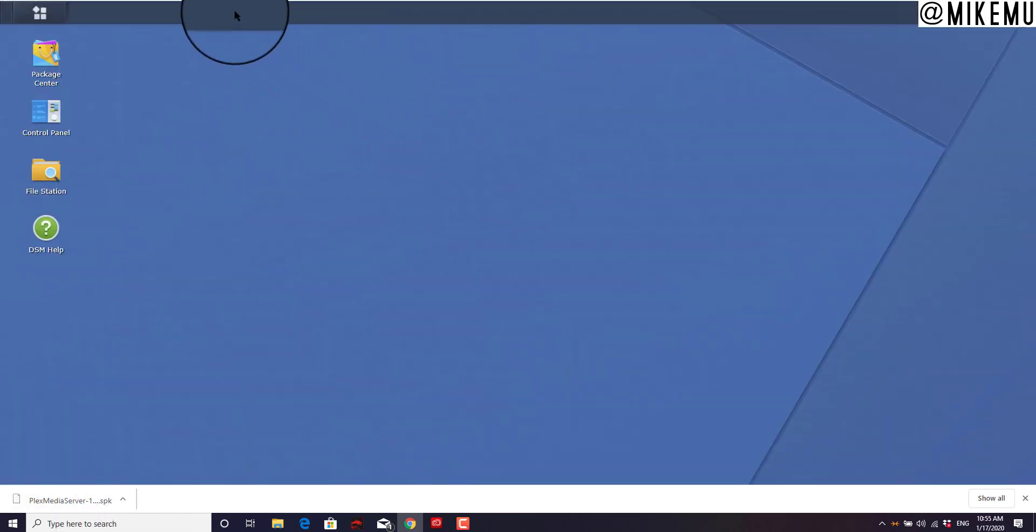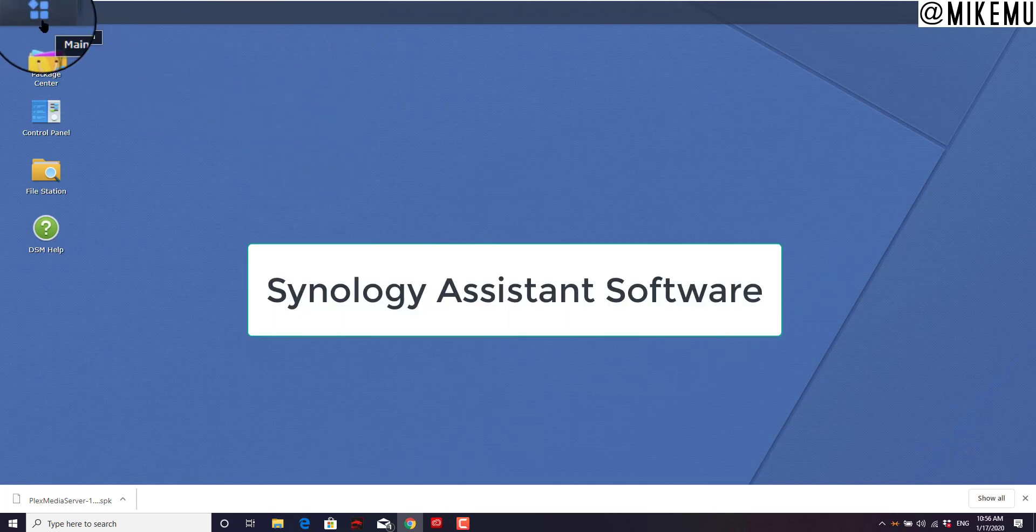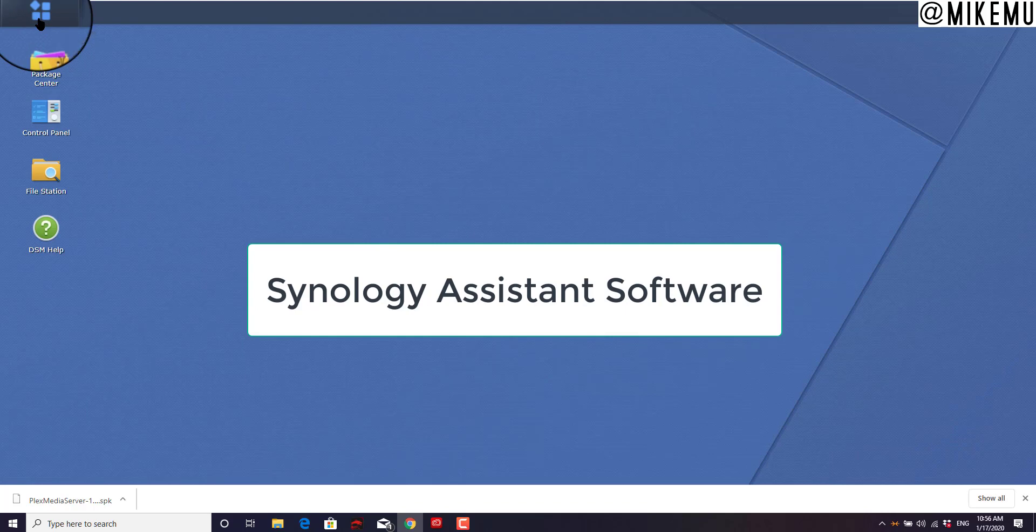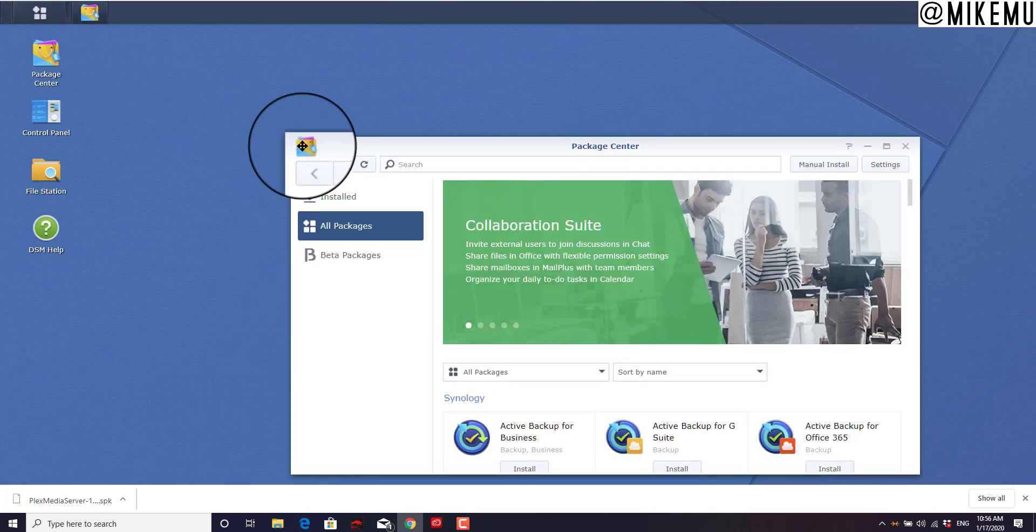Log in to your Synology device using your IP address that was assigned, or you could use the Synology server finder. Then you want to go to the Package Center. What you need to do is stop the server first.